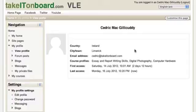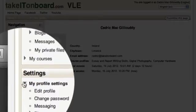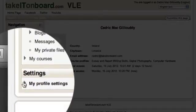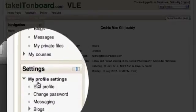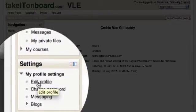To do this you just go to the settings menu on the left hand side, and when you expand the 'My Profile Settings' option you can click on the link to edit your profile.